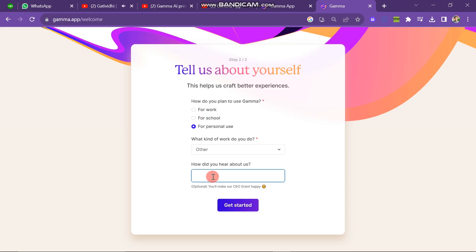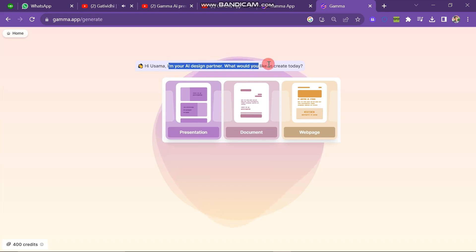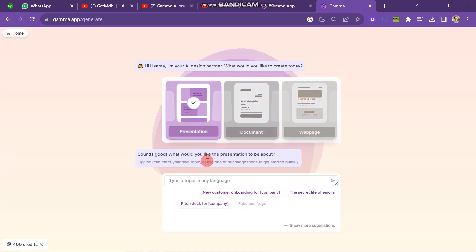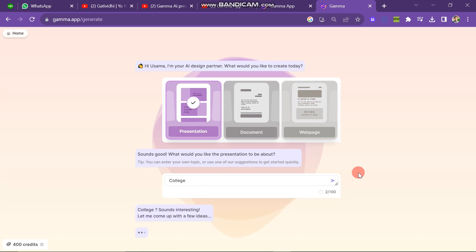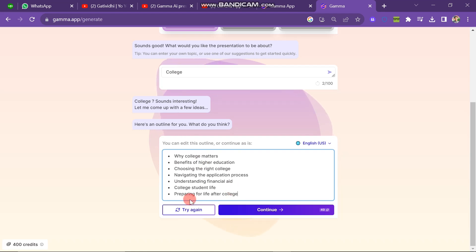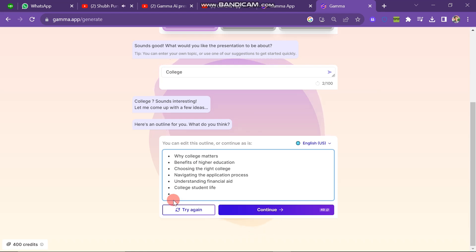The next window will look like this. We are going to create a presentation first. So click on the presentation button. Here you have to write the topic on which you want to create your presentation. You can see that some questions and bullet points are generated about the topic. If you want to remove one and add your own point you can easily do that. Then click the continue button.